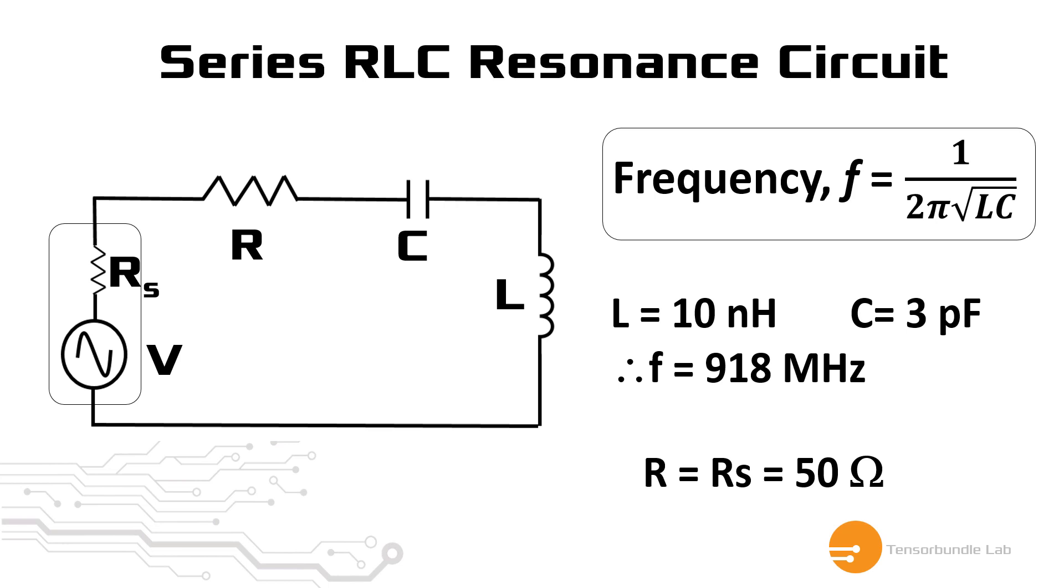And we're going to use the inductance and capacitance value as shown in this figure in our simulation in Cadence Virtuoso.